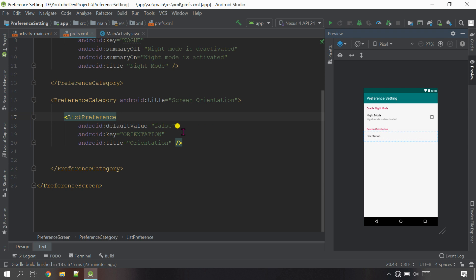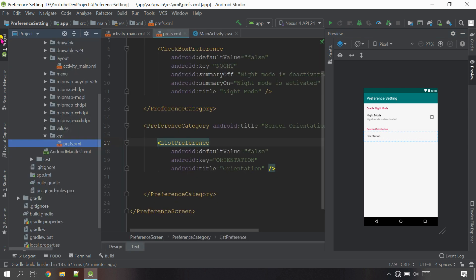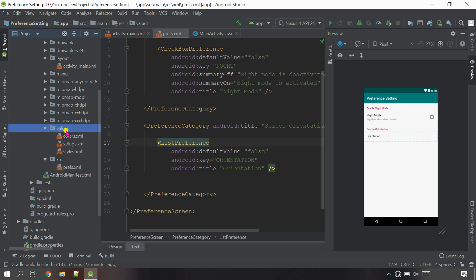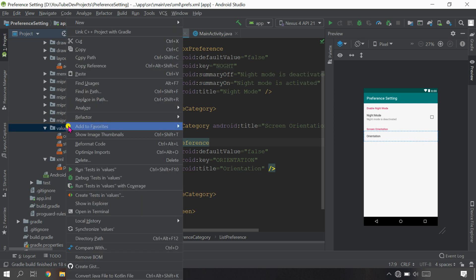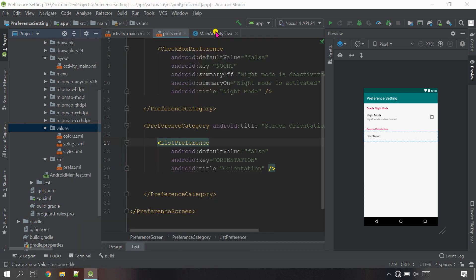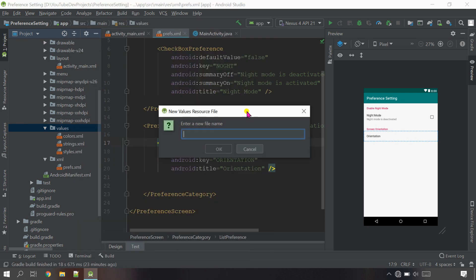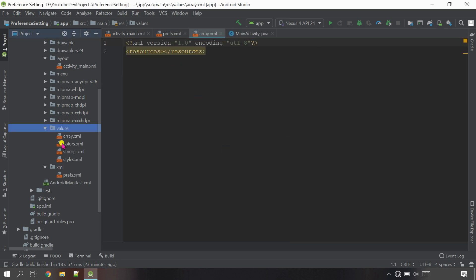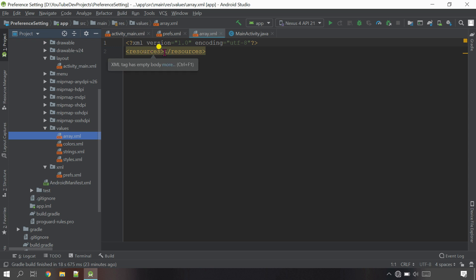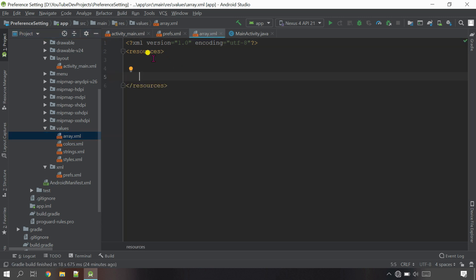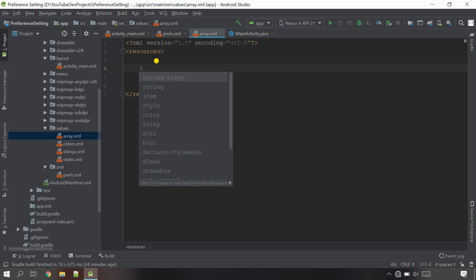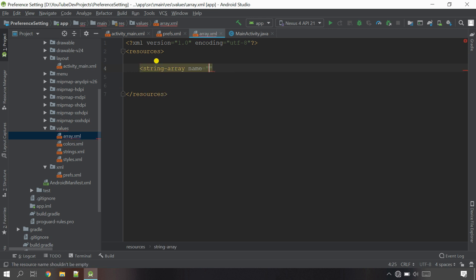Let's go and create the entries. Open this project and inside the values folder, click New and select Values Resource File. Inside the box type 'array' and select OK. The file has been created inside the values folder. Now we have to create the values and items using string-array. Select it and the name will be 'items_' - this is just a name.